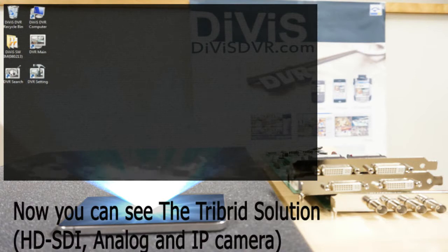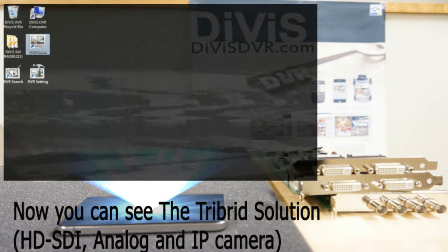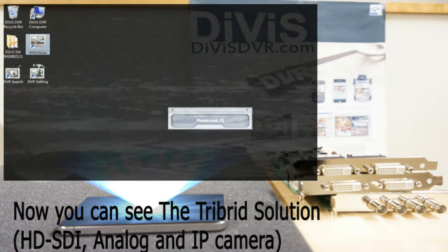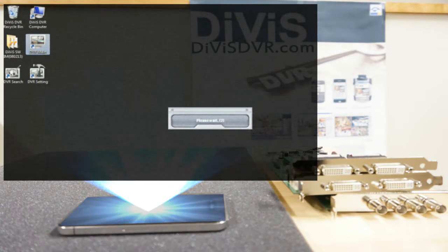Now you can see the tri-board solution on the screen: analog, HD-SDI, and IP cameras all together.